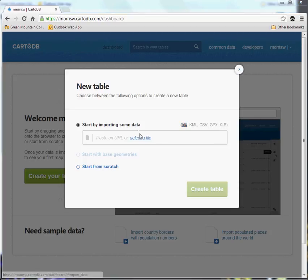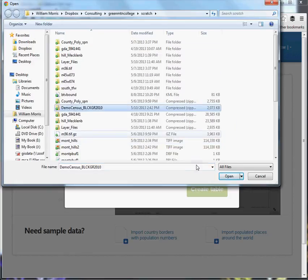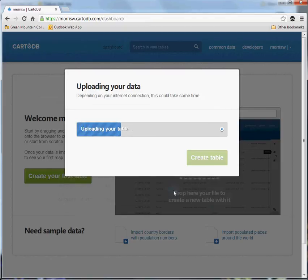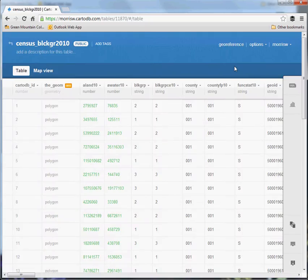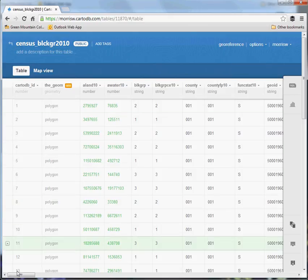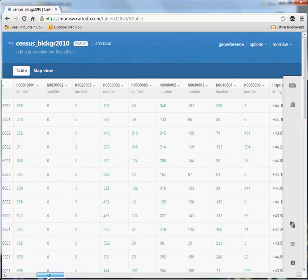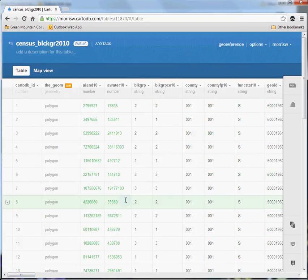I'll be using some Vermont census data. We'll go to select the file, choose the zipped folder containing my shapefile, and it'll take a little bit to process. It's important to note that for imports to CartoDB, your shapefiles should be in WGS 84 projection, which is EPSG-4326. That's a matter of 30 seconds in Quantum GIS to get that conversion done.